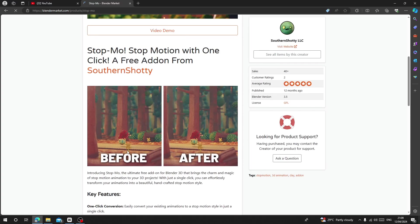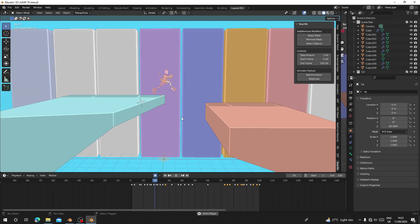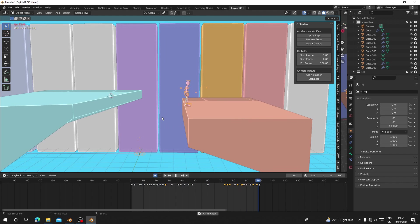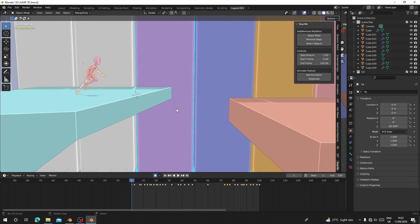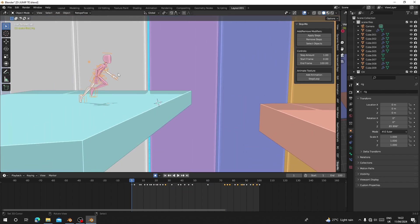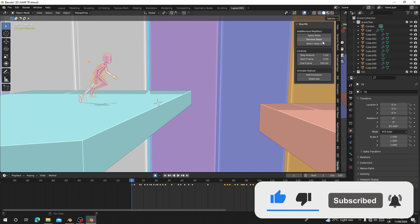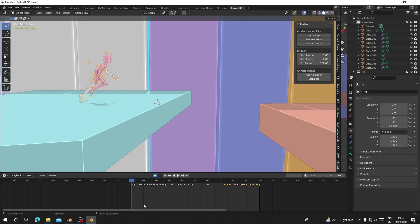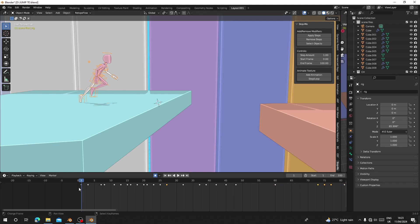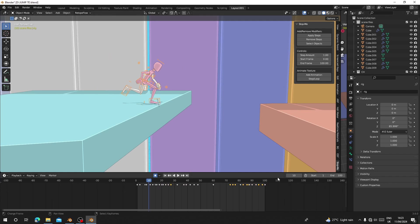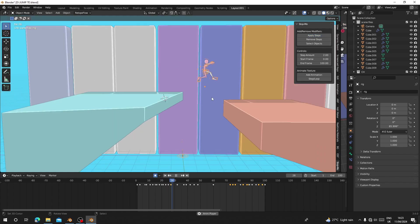Number four is Stop Mode — a free Blender add-on that lets you easily convert your current animations to a stop-motion style with just a single click. This character moves with spline interpolation; if you want to give it a stop-motion feel, this add-on will do it quickly. Select your character rig and go to the Stop Mode tab. Set the start frame — for example frame 10 — and the end frame to 100. For the step amount I'm going to choose 2, then click 'Apply Steps.'